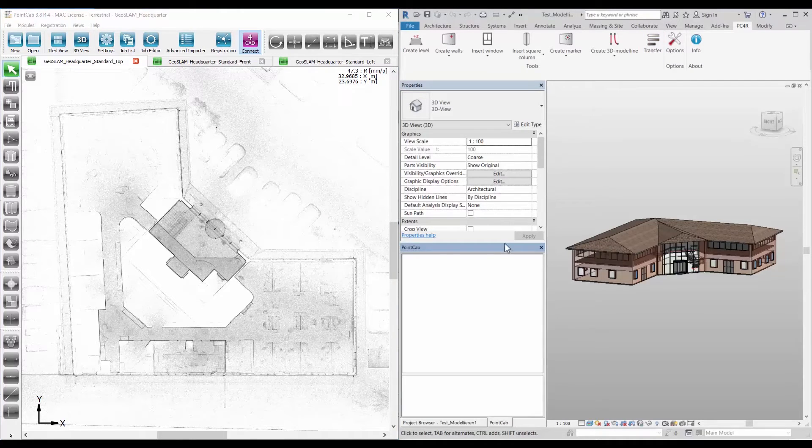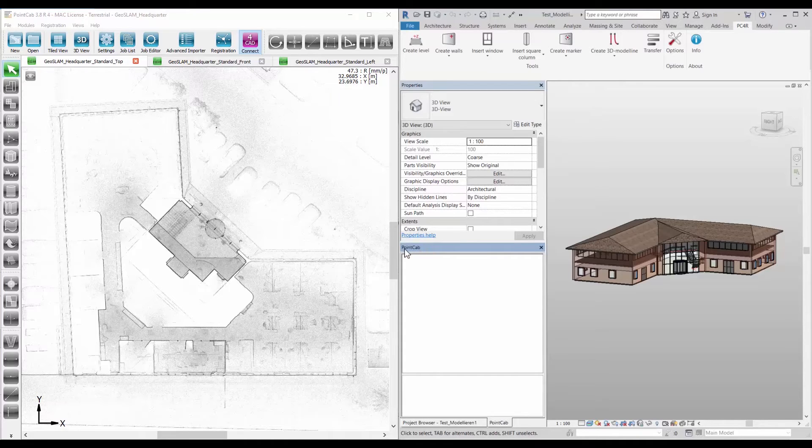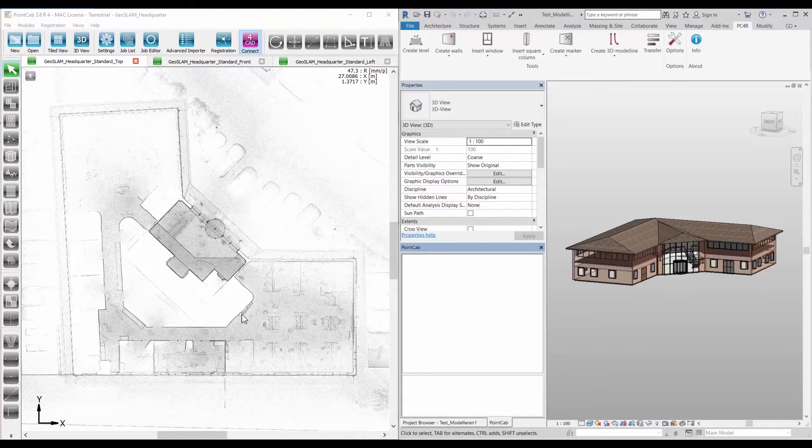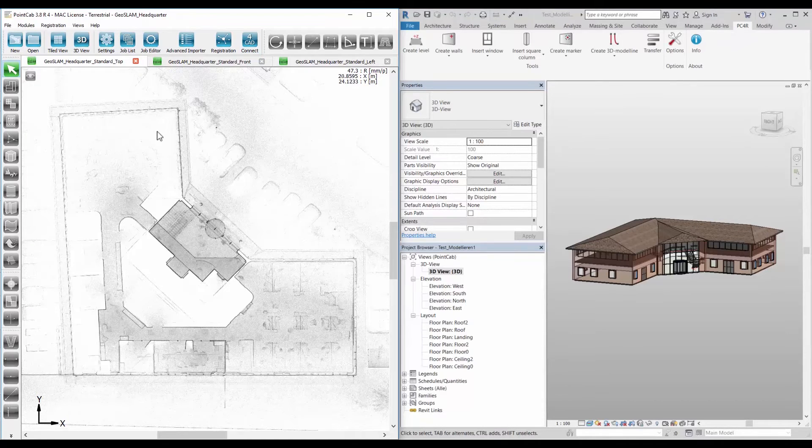The element overview displays all elements such as sections and floor plans as well as point cloud exports that were previously created in PointCab and are now available in Revit.